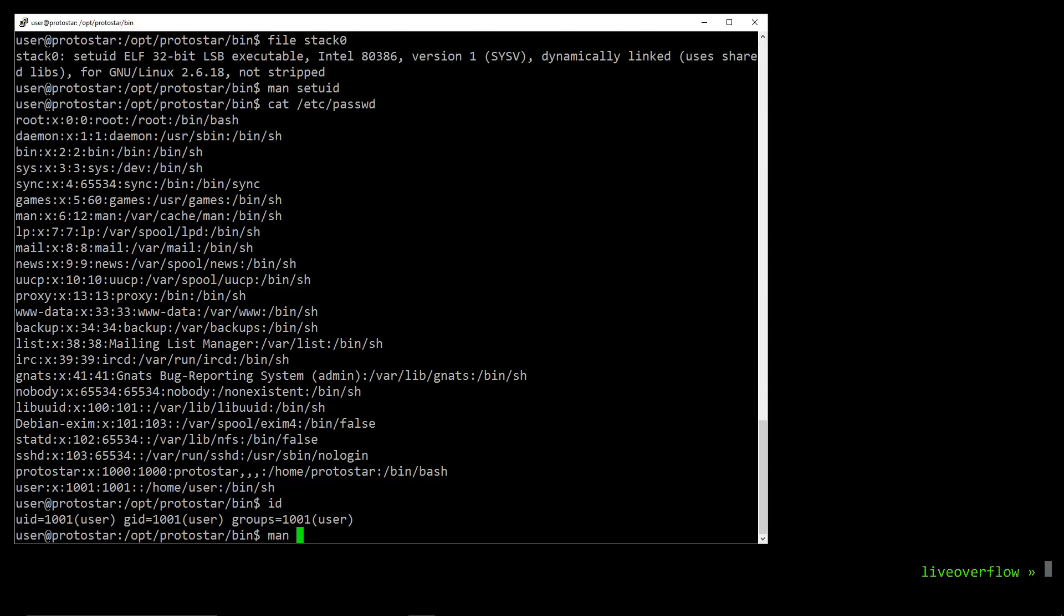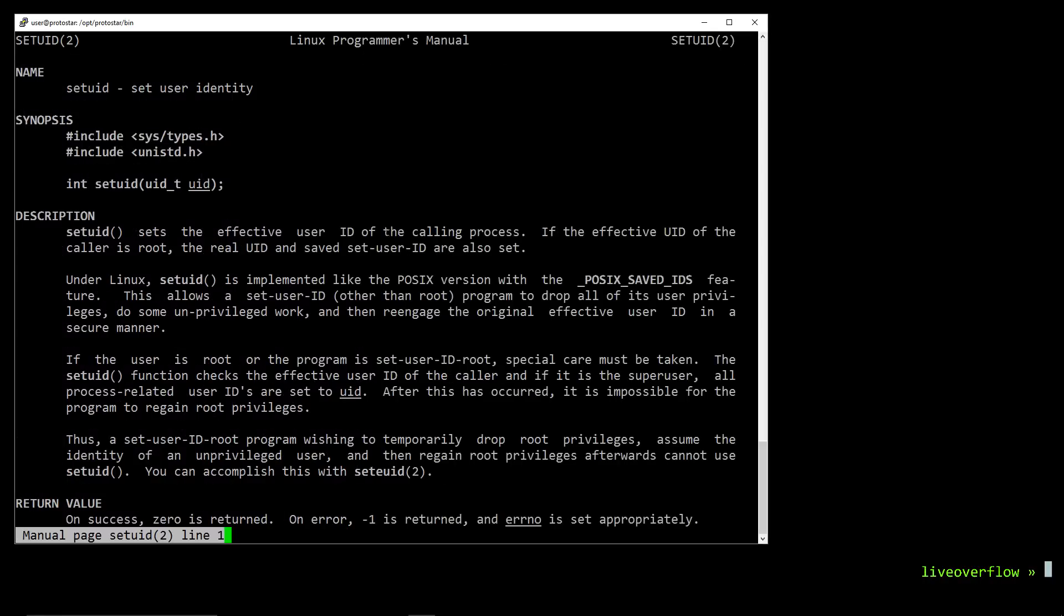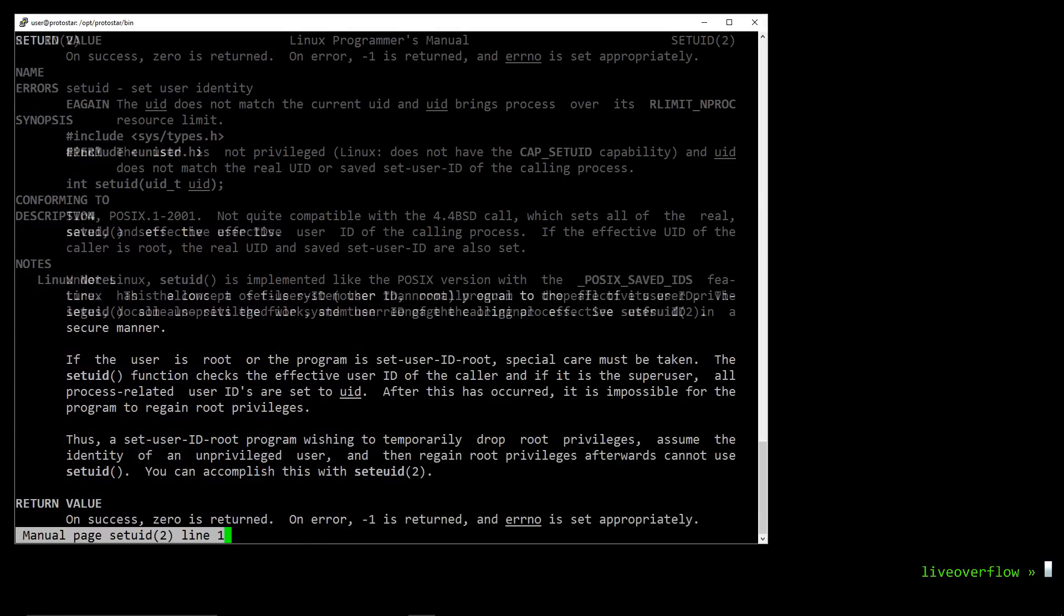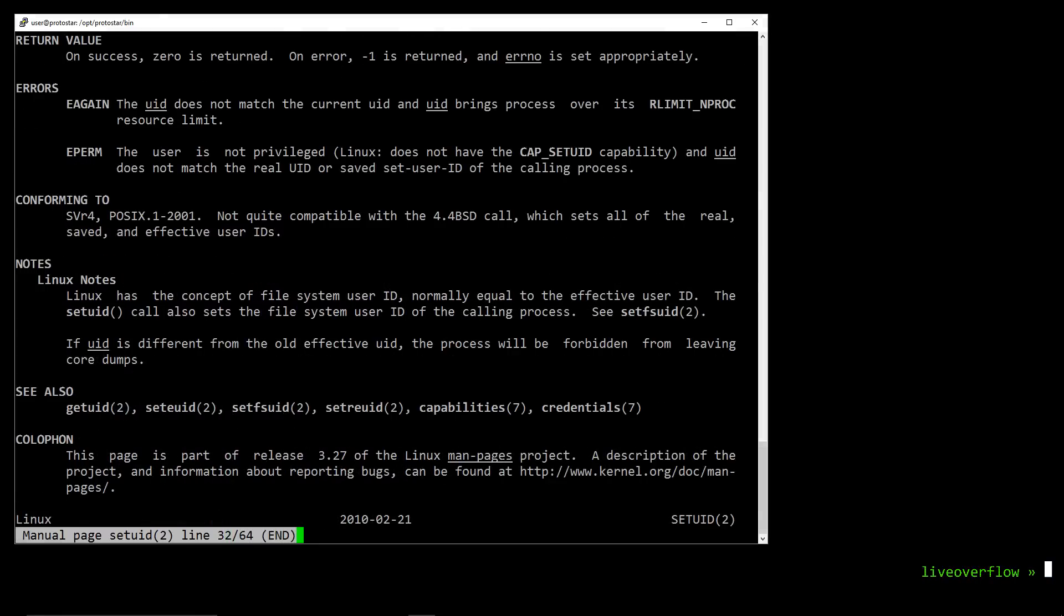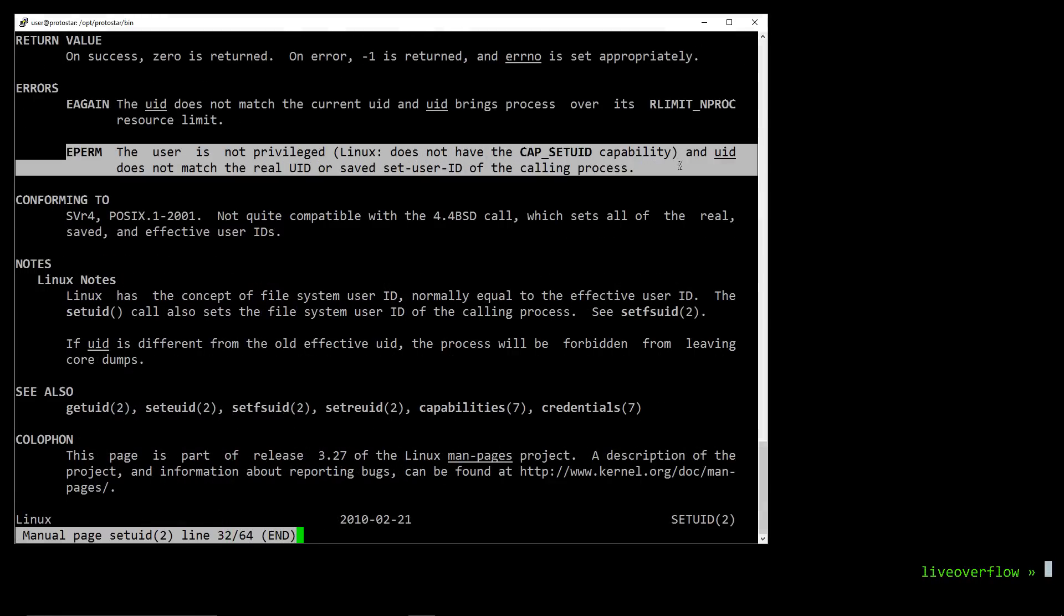Obviously not. That would be horrible. Further down it tells us about possible errors like EPERM which says that the user is not privileged and the uid does not match the real uid of the calling process. OK, then what can it be used for?